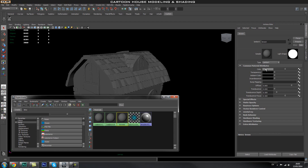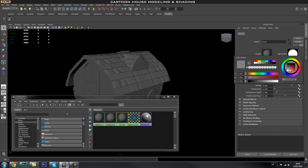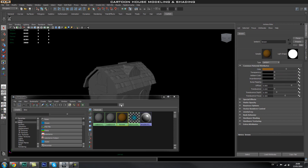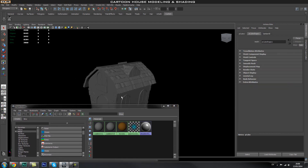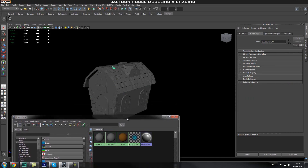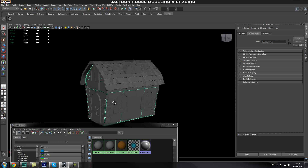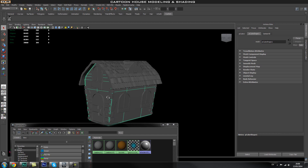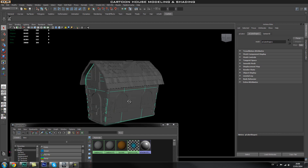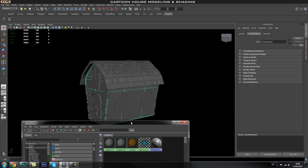We're just going to focus on the color. Bring up the color by clicking on that little box and your color swatch will pop up — you can pick whatever color you want. For this tutorial I'm going to pick this brownie color. Once the shader is created, we need to select the parts of the house we want to apply it to. I want to select my house or the part I want the brown color applied to.